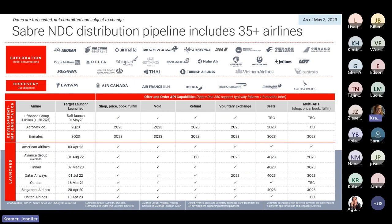This shows us a complete look at all carriers that Sabre is in discussions with — in the exploration, discussion, or discovery phase for NDC. We are working with over 35 airlines. Following the Lufthansa Group launch later this year, we are planning to launch NDC content for Aeromexico and Emirates Airlines. We are in the discovery phase for LATAM, Air Canada, Air France KLM, Iberia, British Airways, Malaysia, and Cathay Pacific, and in the exploration phase with additional carriers listed.